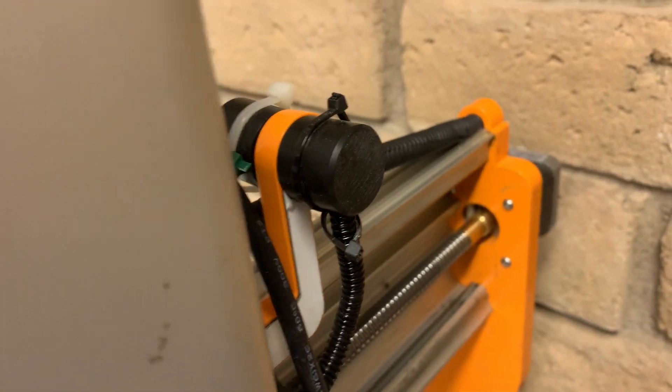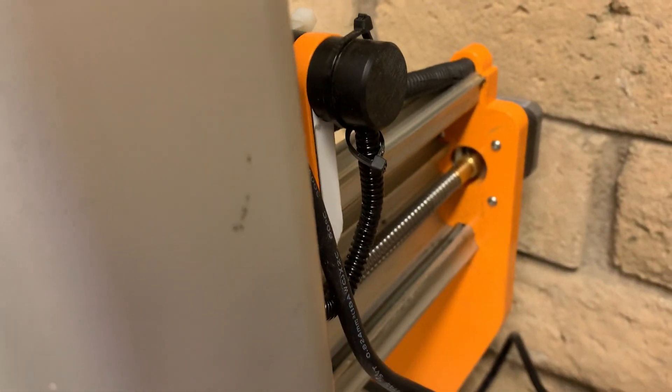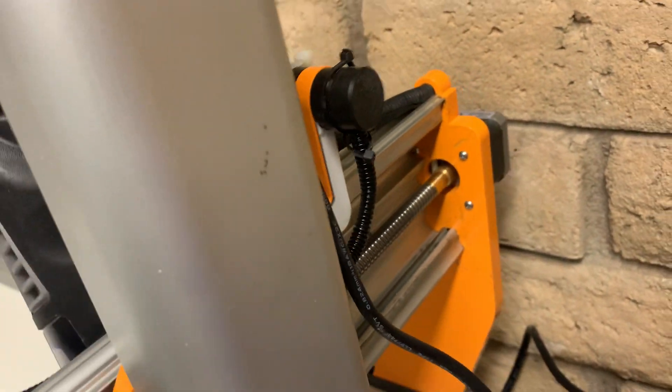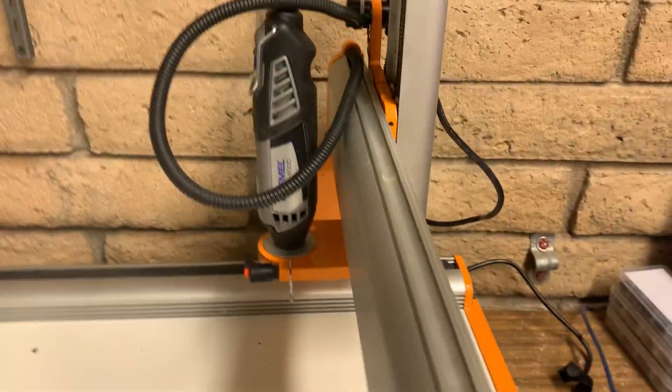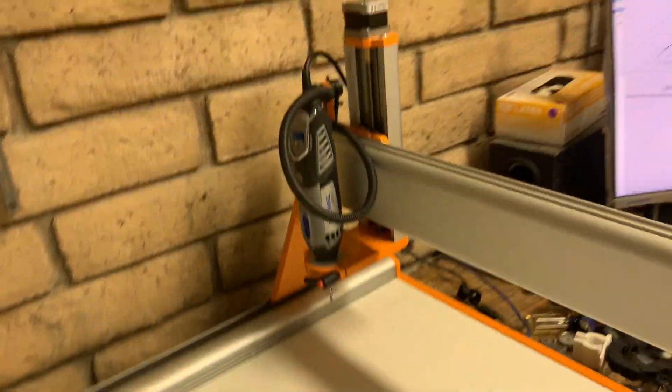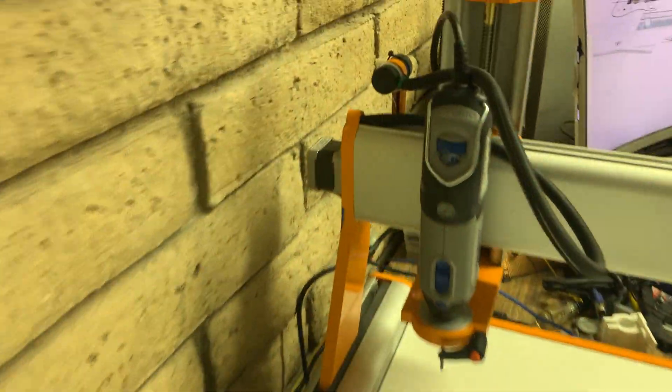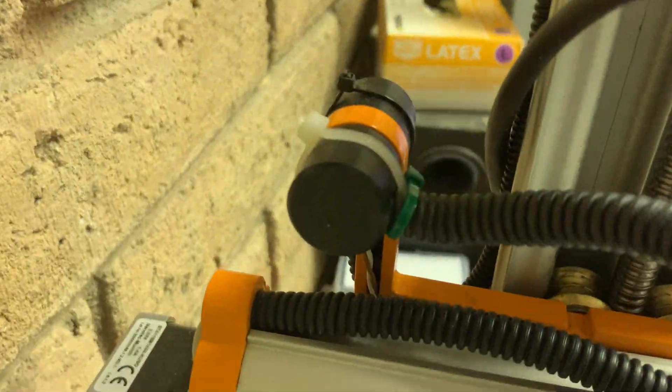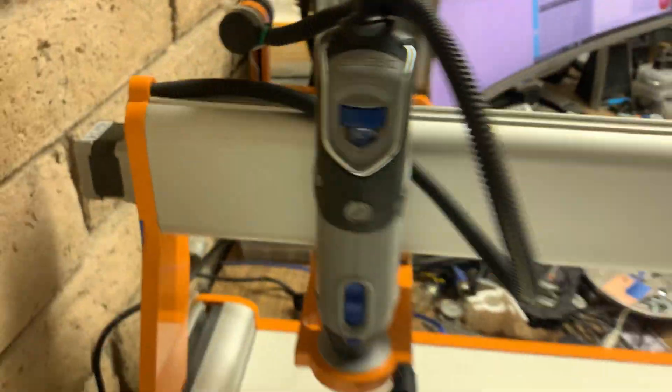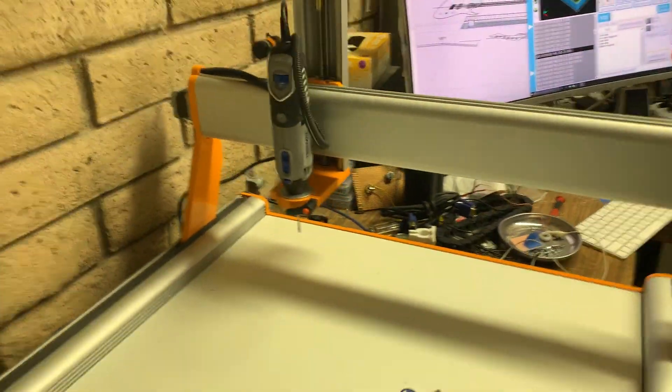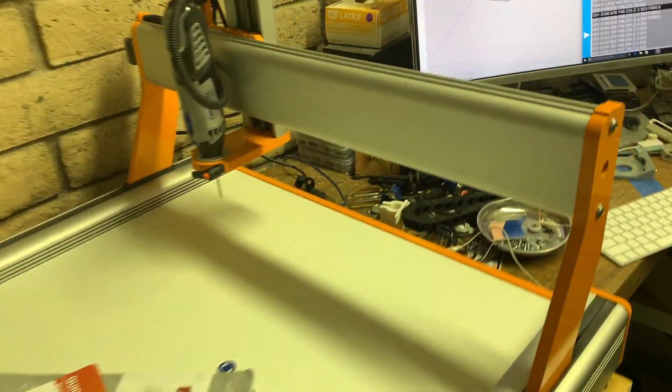I've got a couple of zip ties in there because sometimes it tries to get out of its place. But yep, that's pretty much it. It works fine and that's the only modifications I've done to it. So yep, that's it.